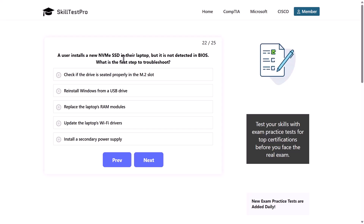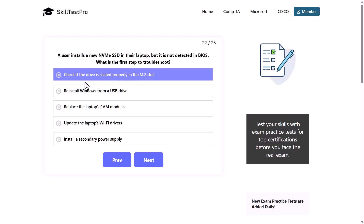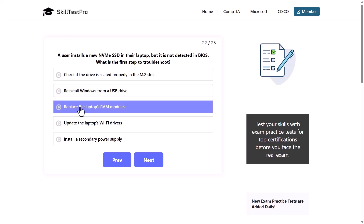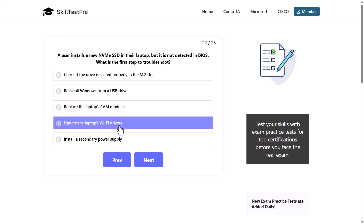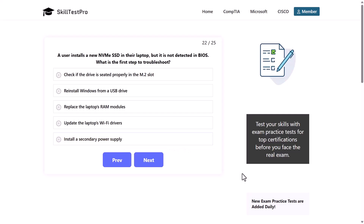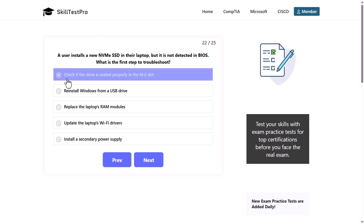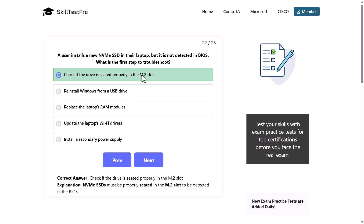A user installs a new NVMe SSD in their laptop, but it is not detected in BIOS. What is the first step to troubleshoot? The options are: check if the drive is seated properly in the M.2 slot, reinstall Windows from a USB drive, replace the laptop's RAM modules, update the laptop's Wi-Fi drivers, or install a secondary power supply. The correct answer is to check if the drive is seated properly in the M.2 slot. NVMe SSDs must be properly seated in the M.2 slot to be detected in the BIOS, which is the software responsible for all hardware connected to your motherboard.